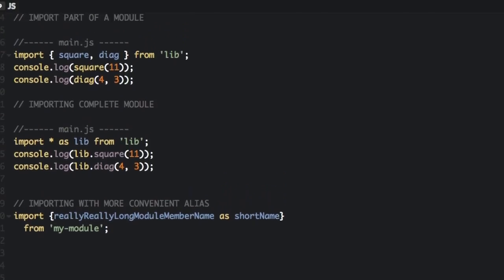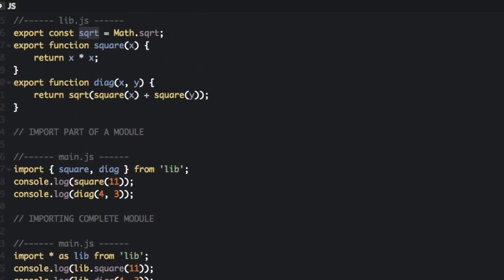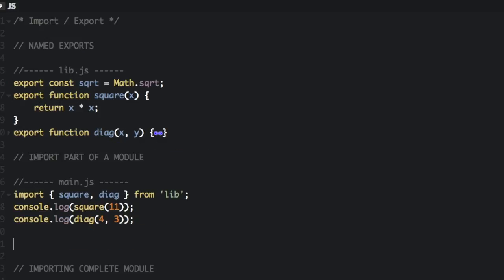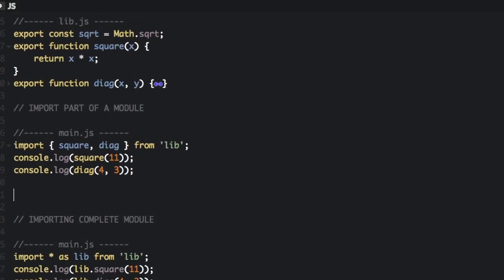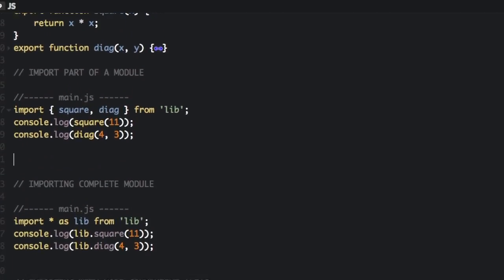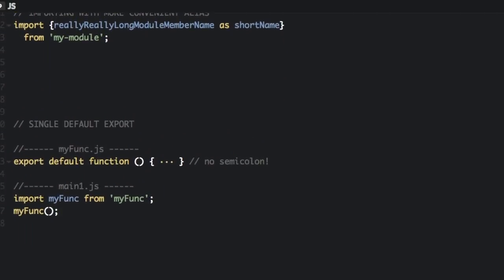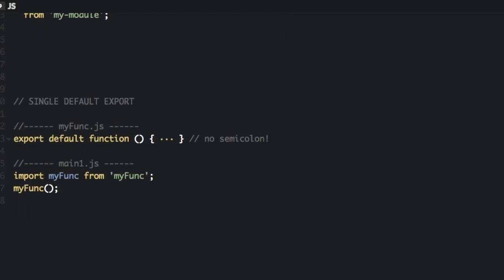Now what I've shown you so far are called named exports because we are exporting things with specific names. Square root, export square. Where there is another export syntax called export default. Usually you are going to use this syntax if only one value is being exported from a file. It is also used to create a fallback value for a file or module. With export default you can only have one value be a default export in each module or file.